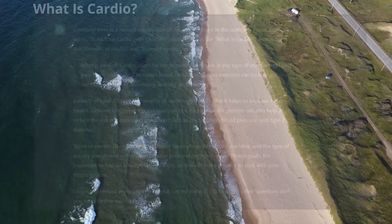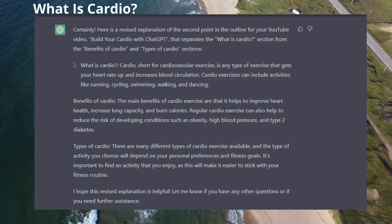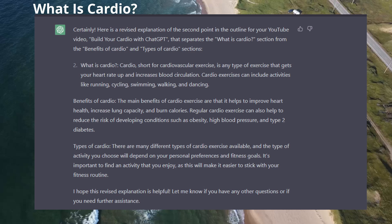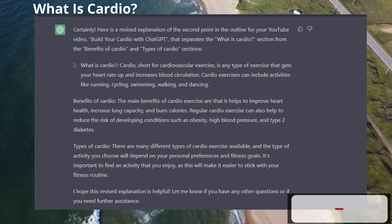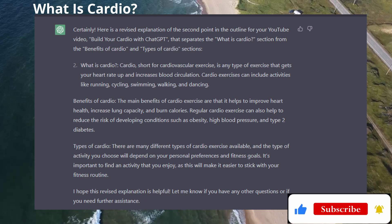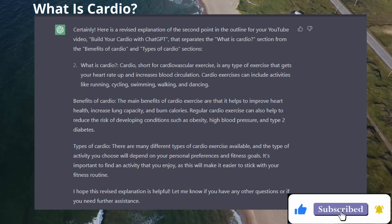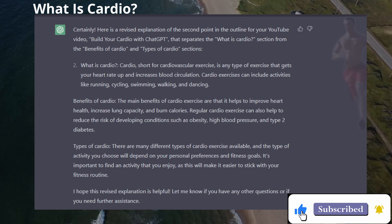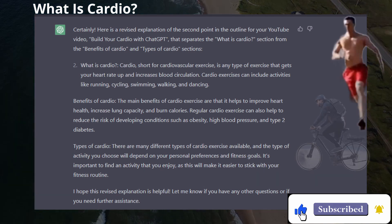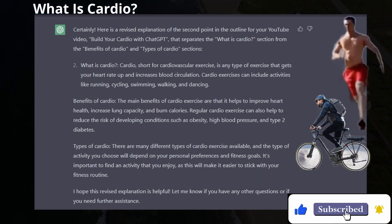Cardio, short for cardiovascular exercise, is any type of exercise that gets your heart rate up and increases blood circulation. Cardio exercise can include activities like running, cycling, swimming, walking, and dancing.